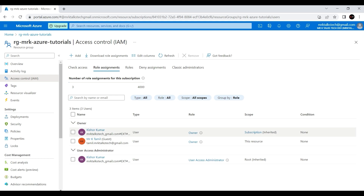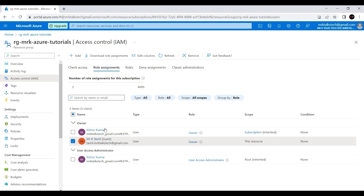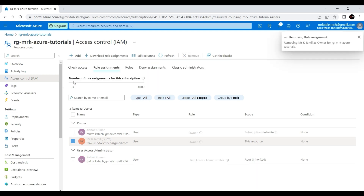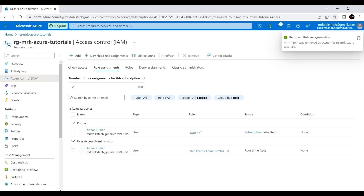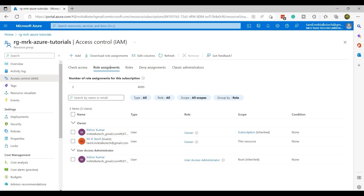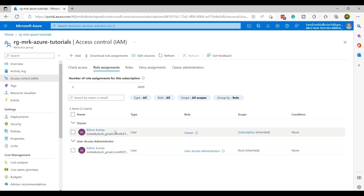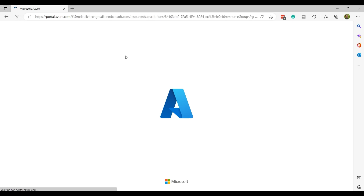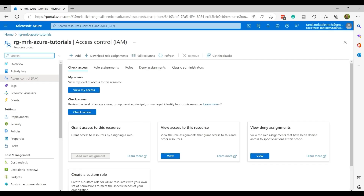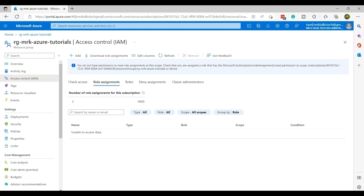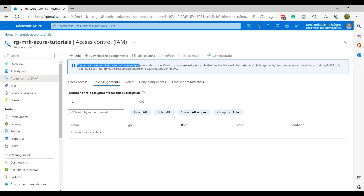Using the MrK account, I'm going to revoke the access for the Tamil MrK account. I'll go to Access Control Role Assignments, check the checkbox next to that user, and click the Remove option to remove the user. It's been removed. Now the Tamil account no longer has access to this resource group. Jumping back to the Tamil account and hitting refresh, we can see the access is gone.